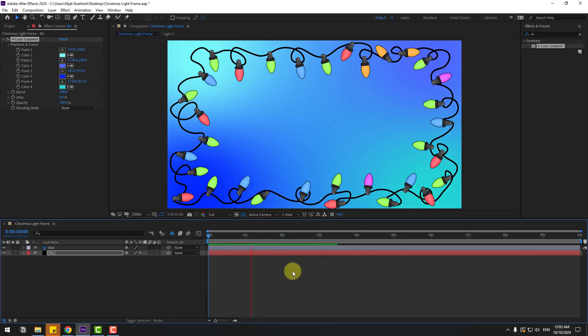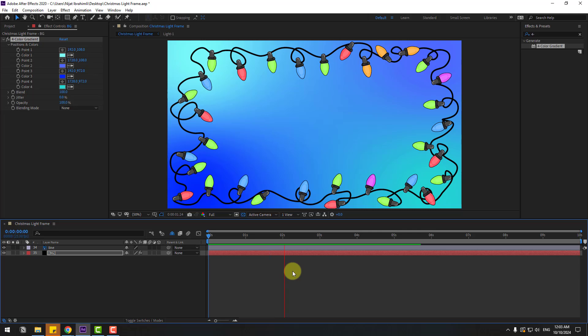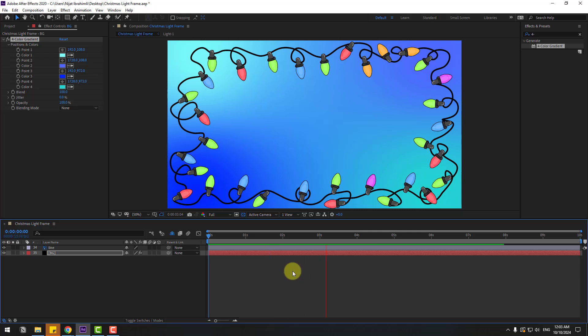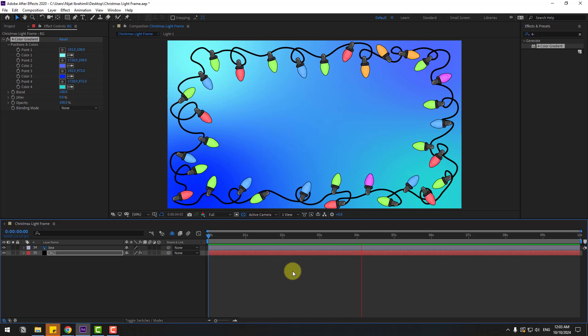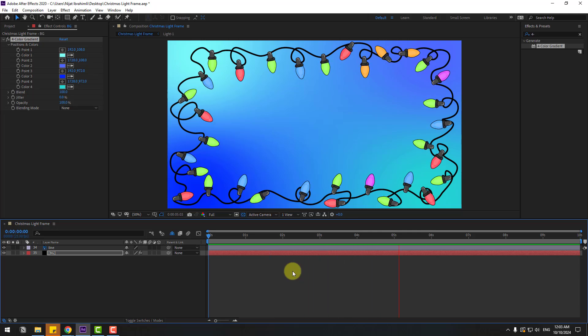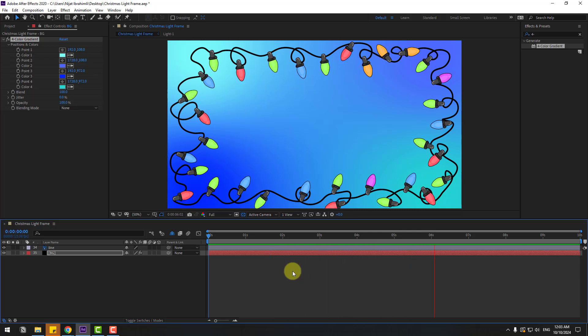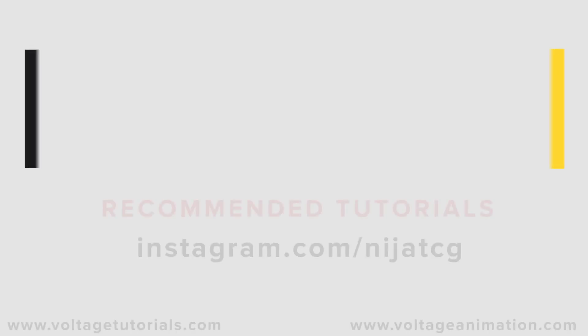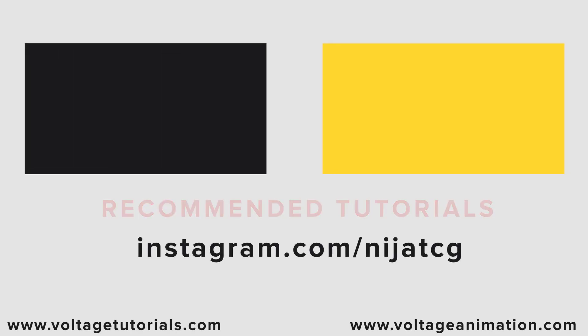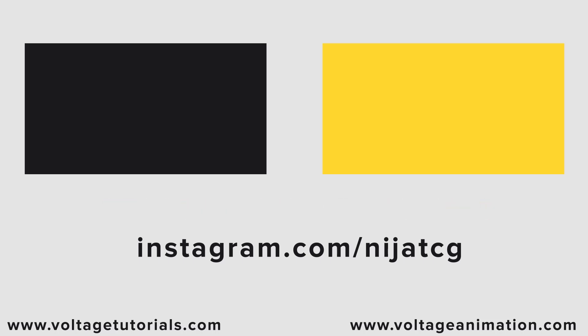Thank you for watching my video. Don't forget to subscribe to the channel, like the video, and please follow me on Instagram. Good luck, guys.